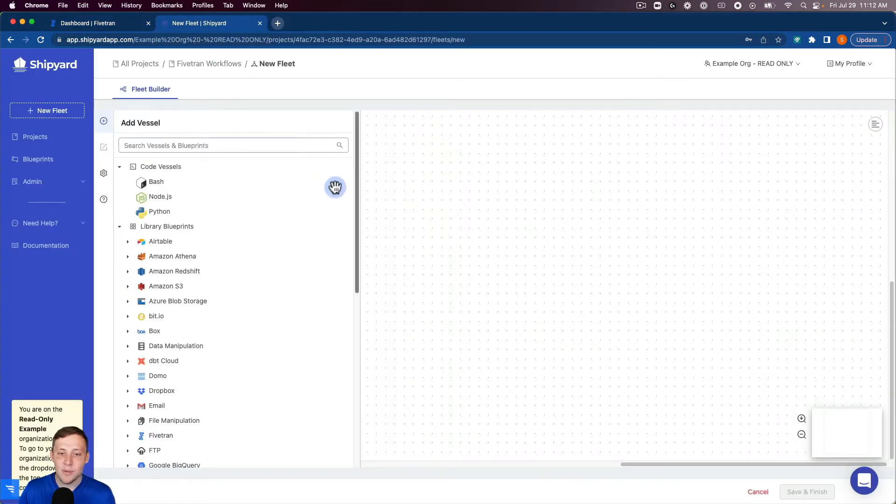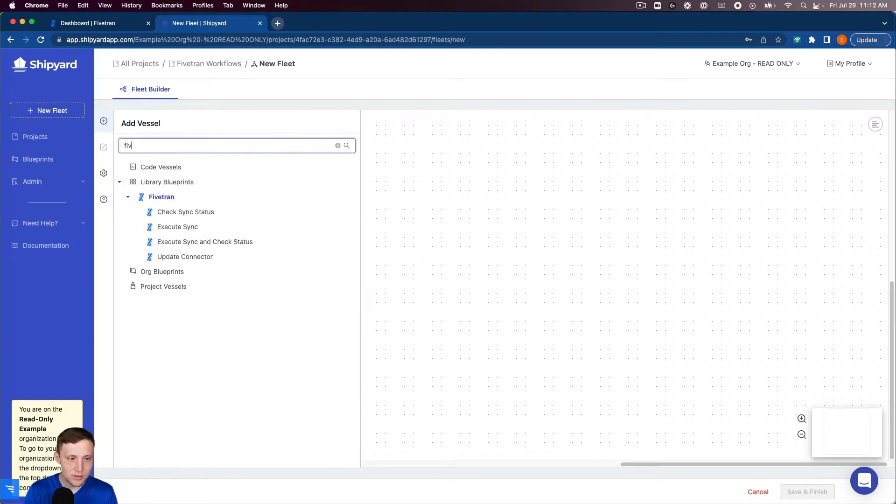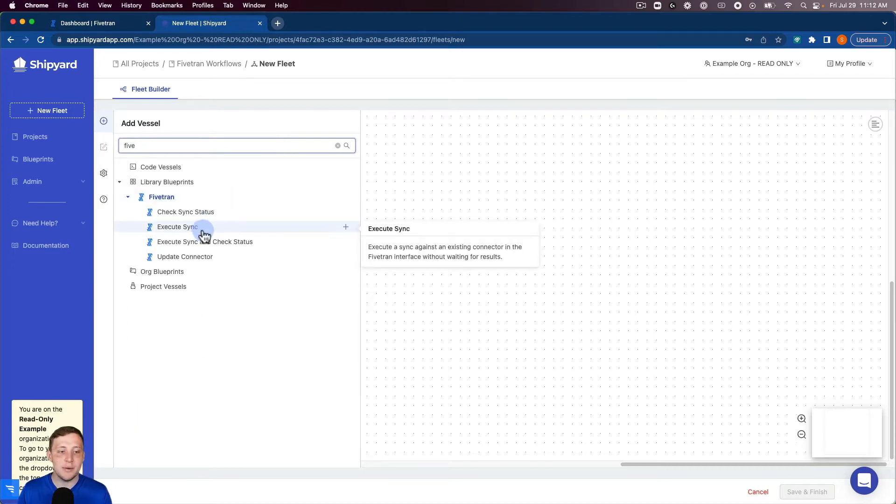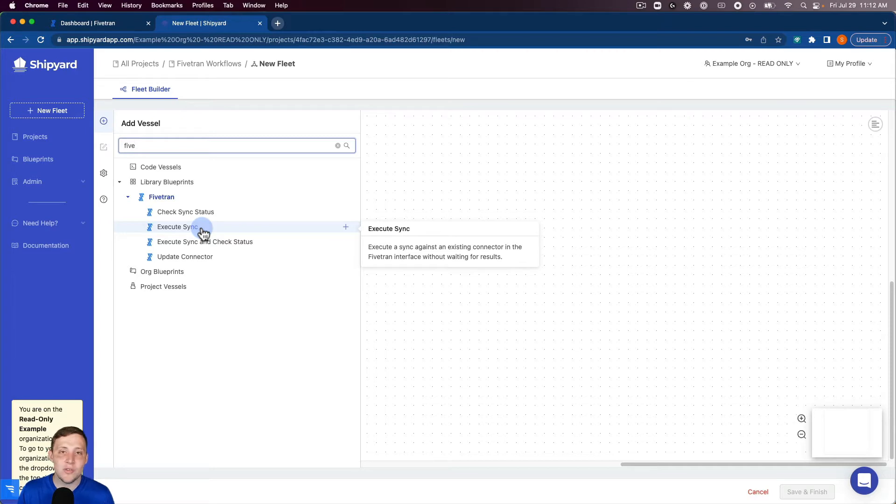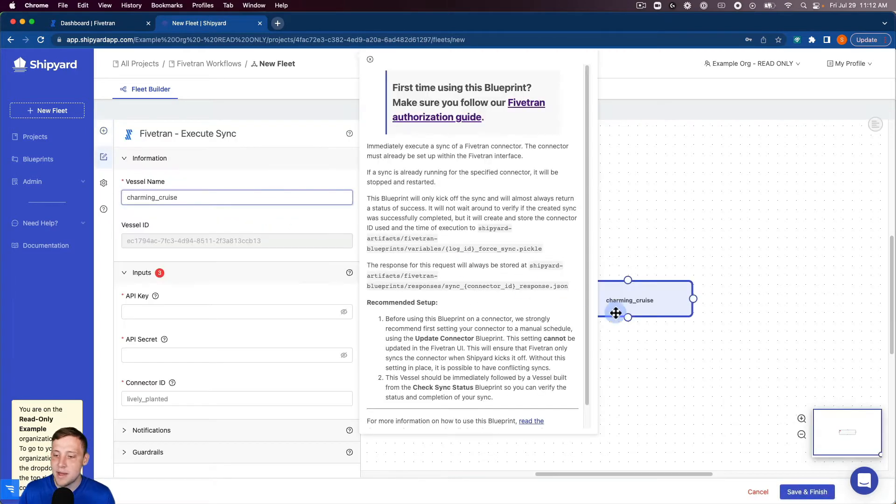Inside of Shipyard we're inside of our fleet builder here and we can search our blueprints for Fivetran blueprints. We can click on the execute sync so this will start that sync inside of Fivetran. If I click that it's gonna make a vessel for us over here.